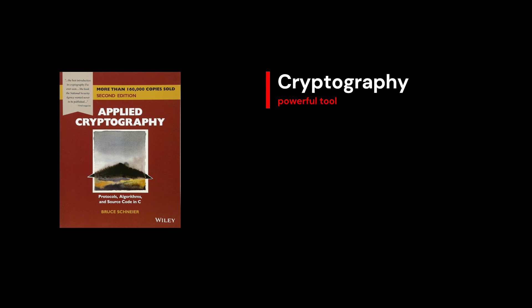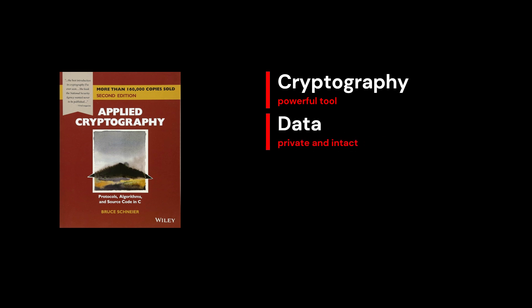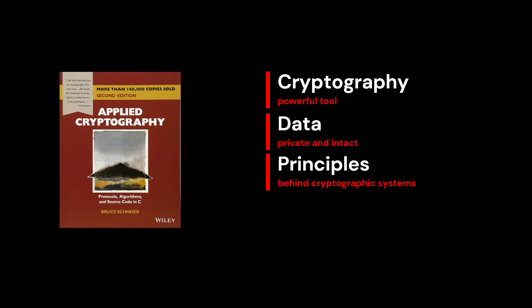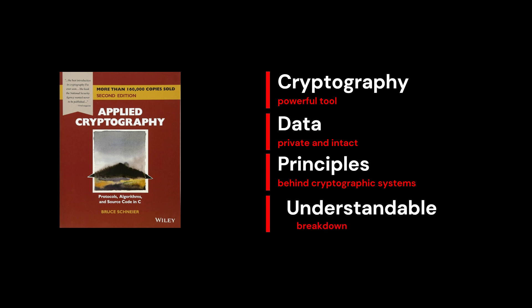Cryptography is the science of securing communication, ensuring that data remains private and intact as it travels across networks. Schneier's book is a deep dive into the principles behind cryptographic systems, explaining everything from encryption algorithms and secure protocols to digital signatures and public key infrastructures.